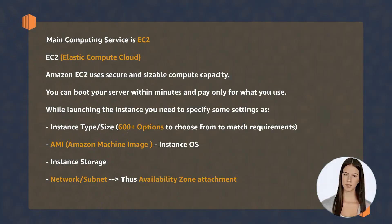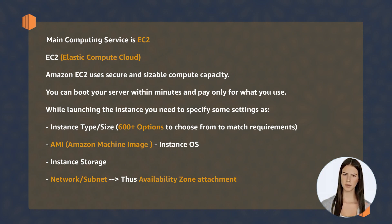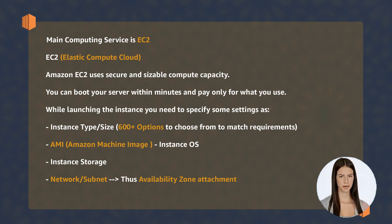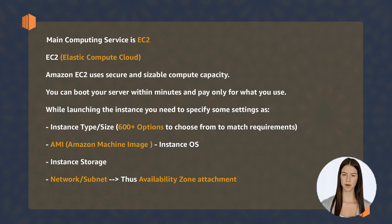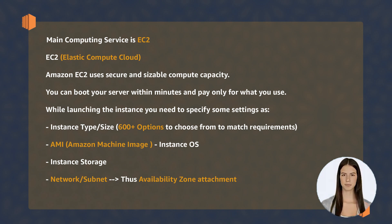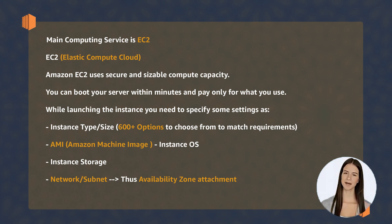EC2 is short for Elastic Compute Cloud. You can easily boot a new server in minutes, as we witnessed in the demo. To create an EC2 instance, you need to specify parameters such as the AMI, instance type, size, and other settings.